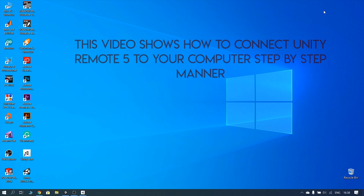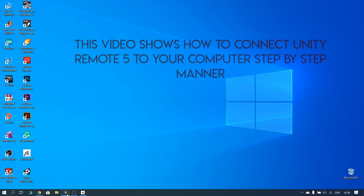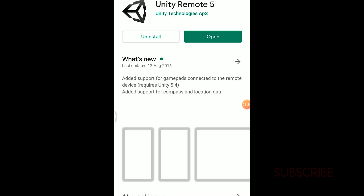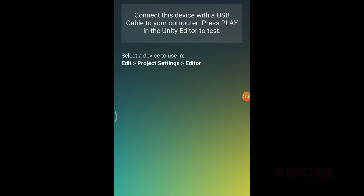You will be able to control the game on the computer. To do that, we have to download Unity Remote 5 from the Play Store. Connect this device with a USB cable to your computer.